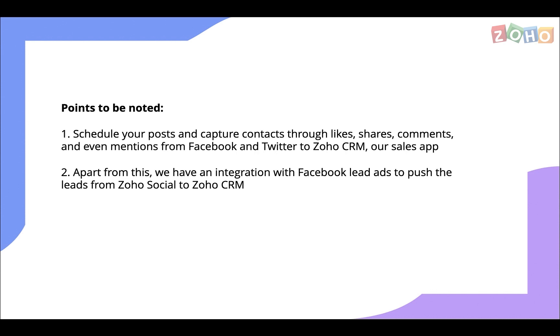You can schedule your posts and capture contacts through likes, shares, comments, and even mentions from Facebook and Twitter. These can then be pushed into Zoho CRM, our sales app.